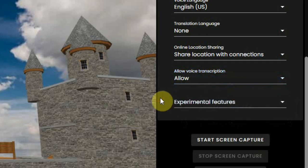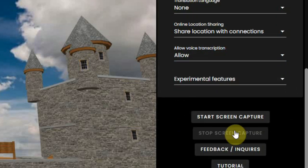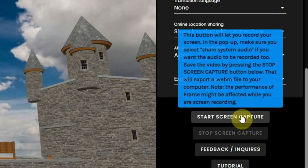The start screen capture can make a video of the things you do in Frame. This will also be explained in another video.